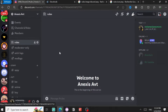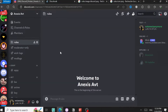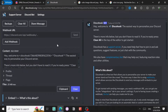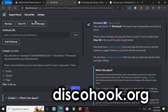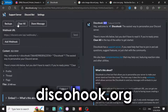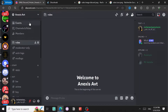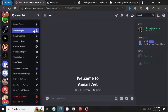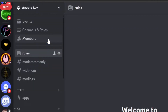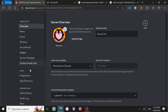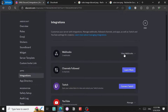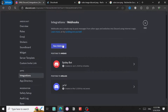The rules channel is where I'm going to send the embed. First thing, go to discohook.org, click 'Clear All,' and then follow these steps: go to server settings, go down to Integrations, and then come to Webhooks.